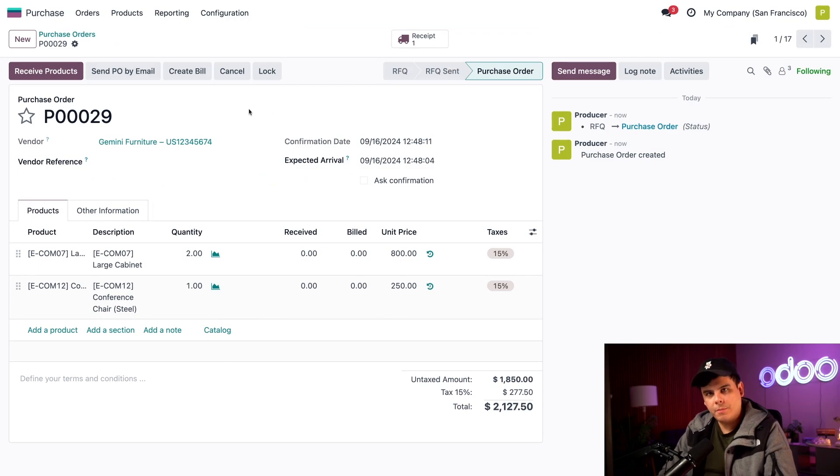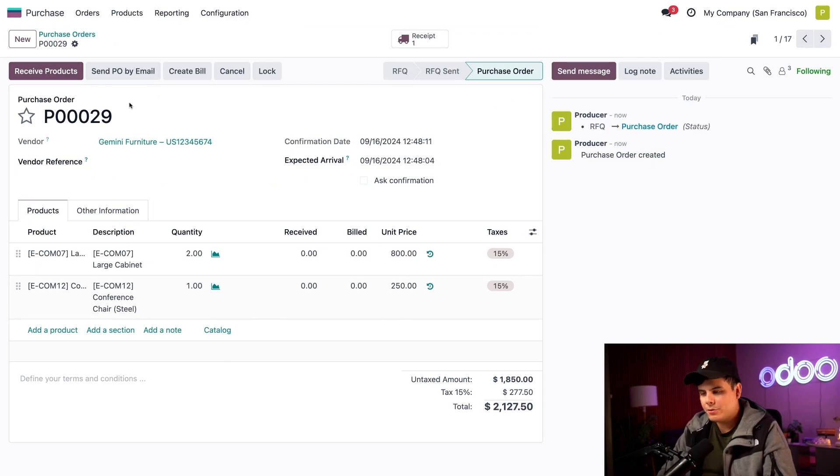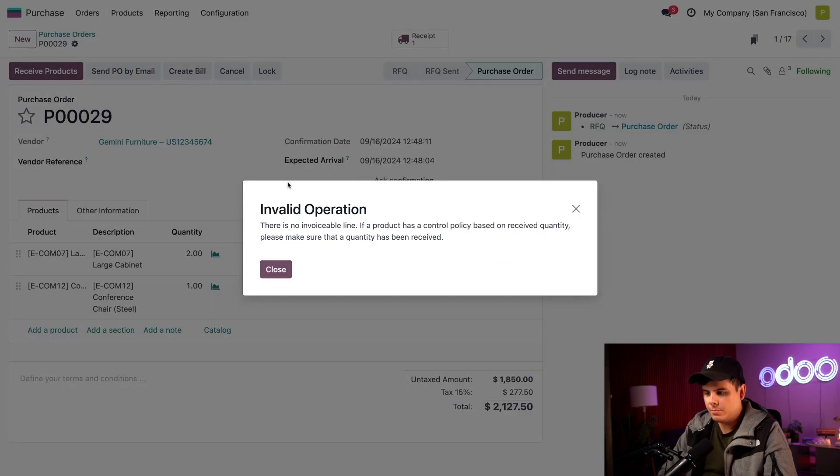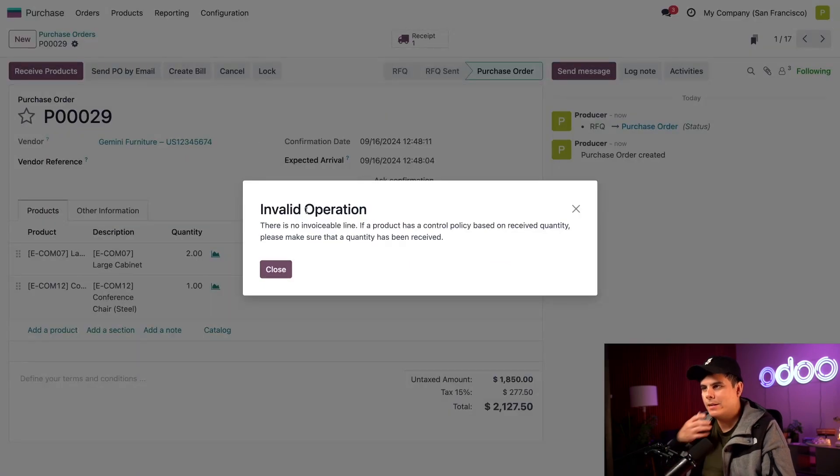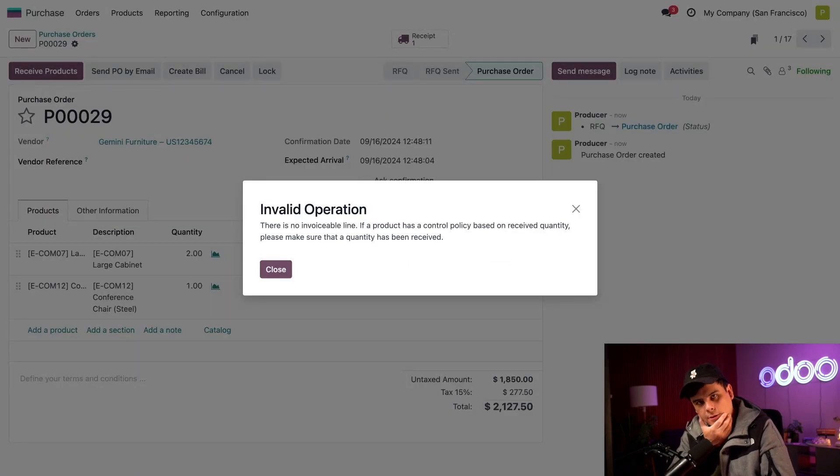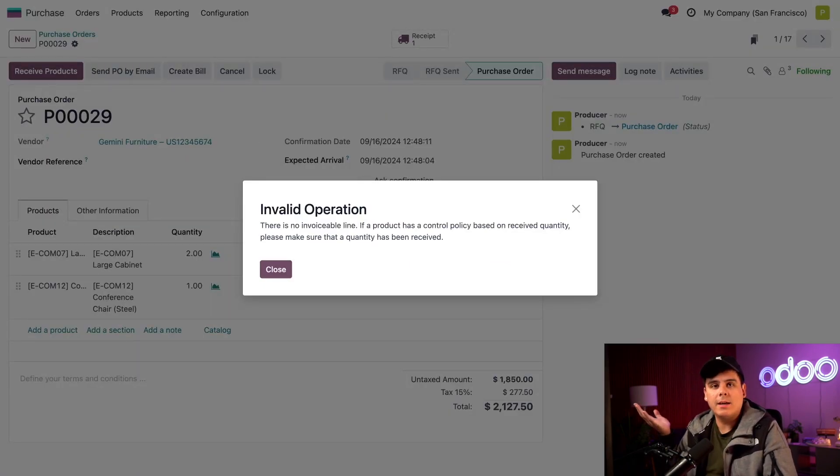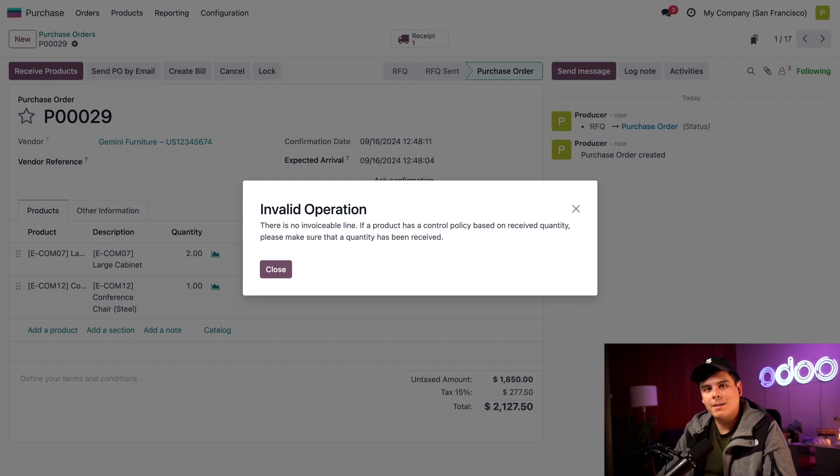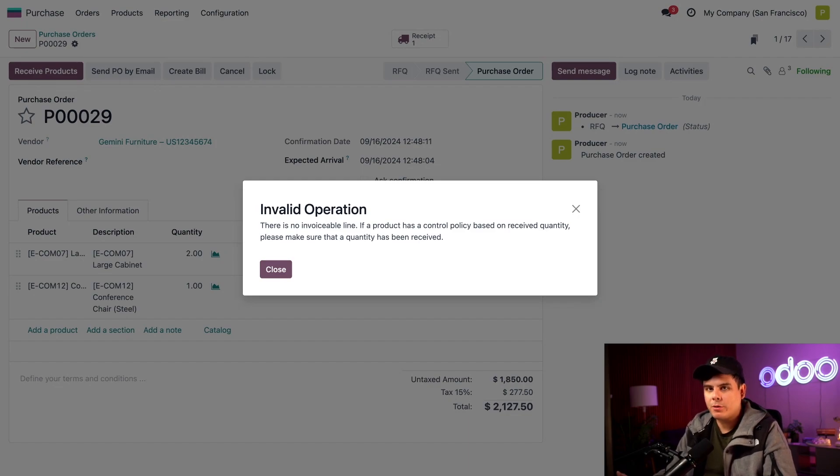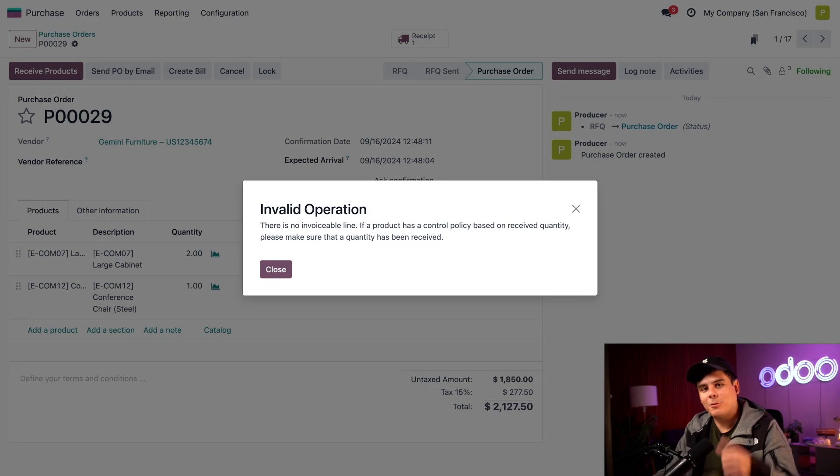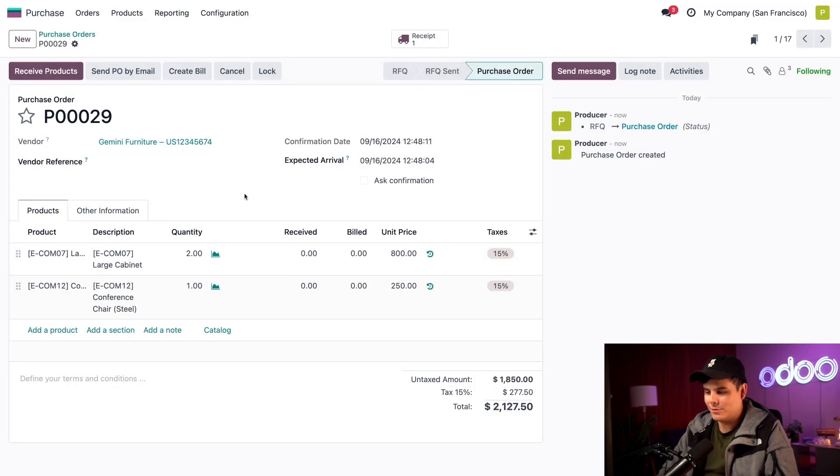And we see there's a purple button up at the top that says receive products. Now we're going to try to create a bill because remember, we're creating bills. And oh, dupesies, oh doers, we can't create a bill yet since we haven't received the products. And as you recall, the company's bill control policy is set to receive quantities. It looks like the policy is working so far though. So let's click close.